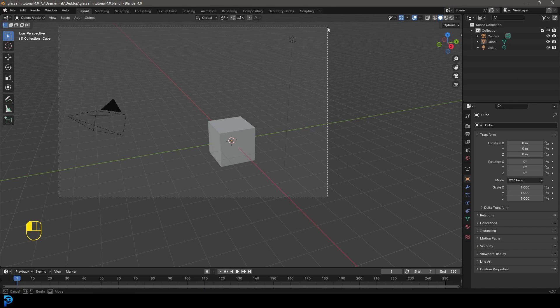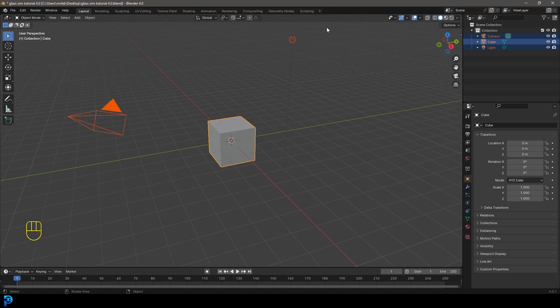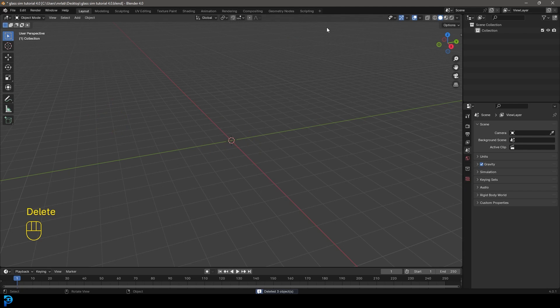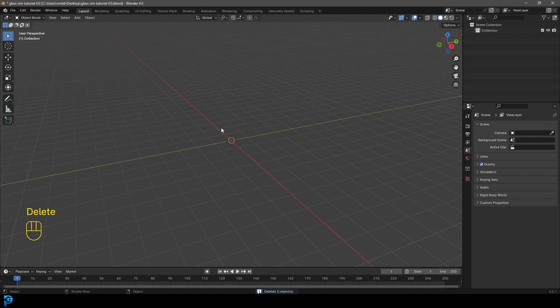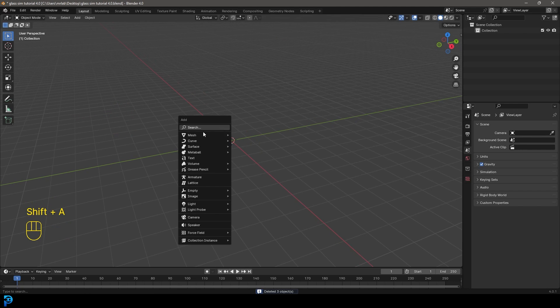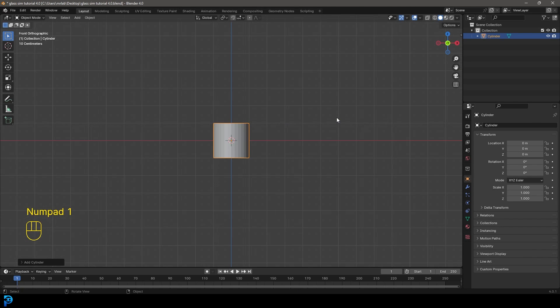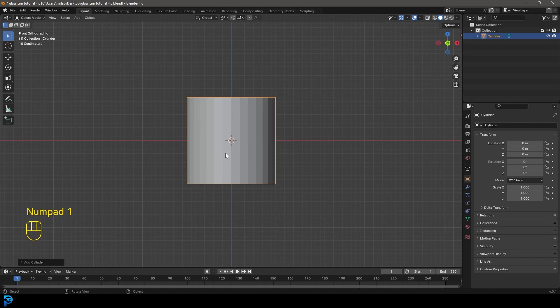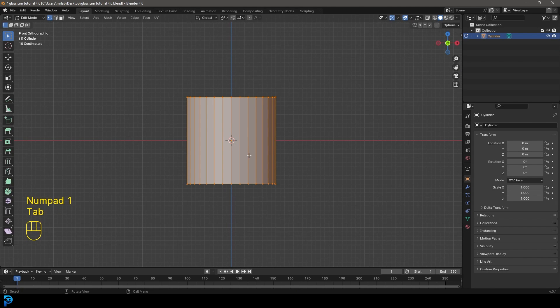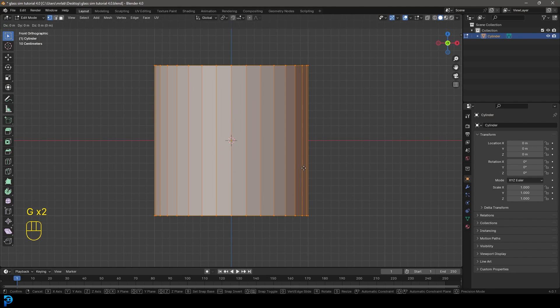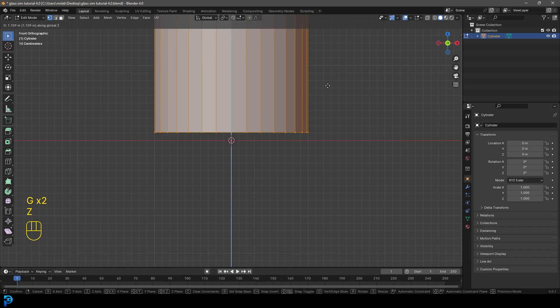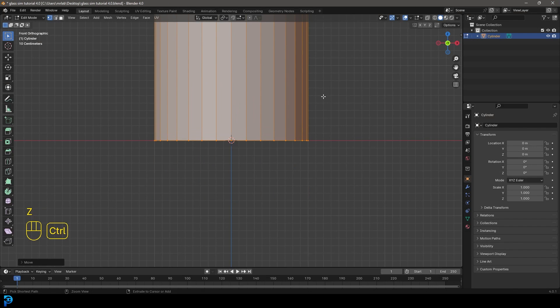So jumping into Blender I'm using Blender 4.0. I'm going to select the default objects and press delete. Then let's simply go shift A and under our mesh options we're going to add in a cylinder. Let's go into our front orthographic view. Tab into edit mode and let's go G, Z and move it up and just place it on the floor.